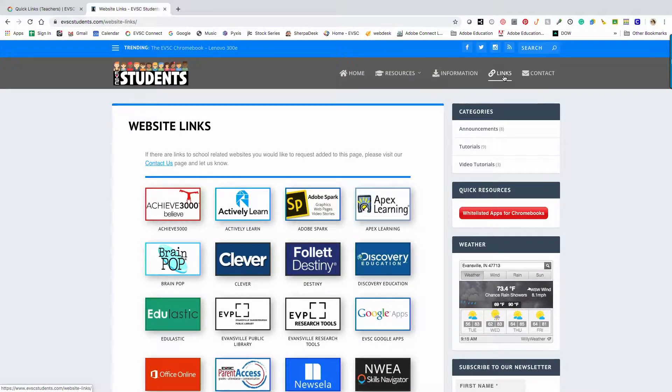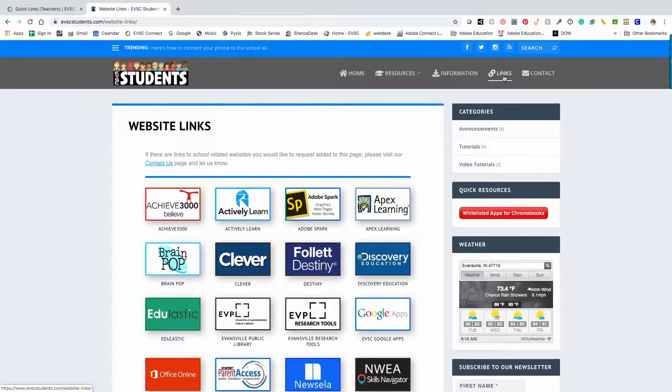Clever helps students instantly log in to their online learning programs and resources in one place.